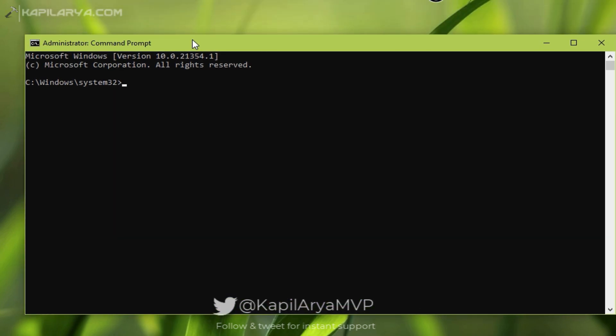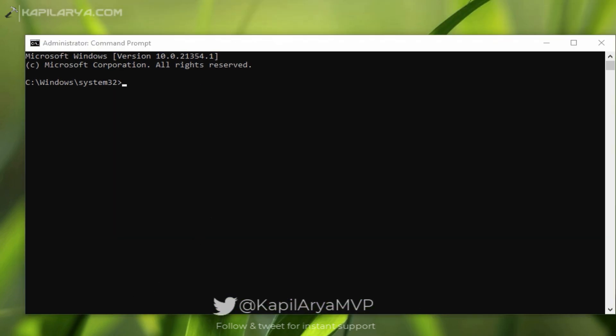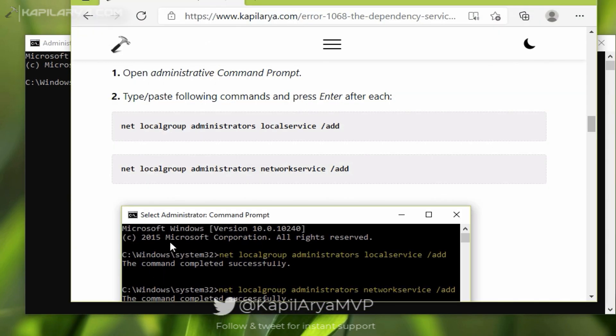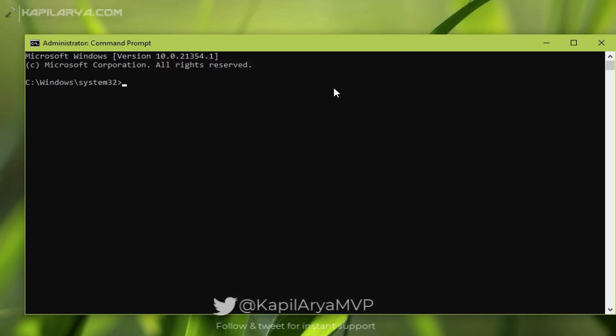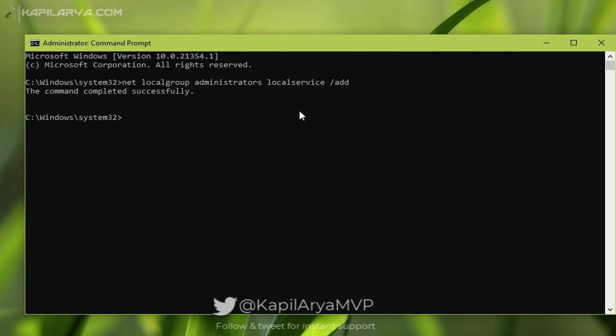Net localgroup administrators local service /add. You can find this command in the video description. Simply copy that command from there and paste it into the administrative command prompt window and press Enter. You can see that the command completed successfully.